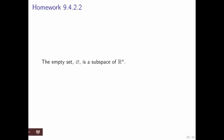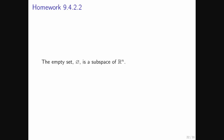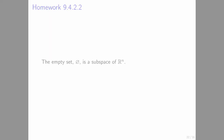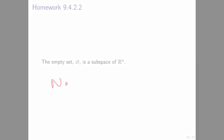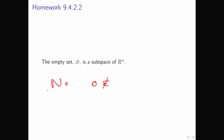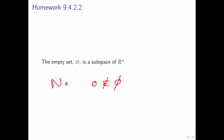What about the empty set — is it a subspace of Rn? The answer is no, because 0 is not an element of the empty set. The empty set has nothing in it.